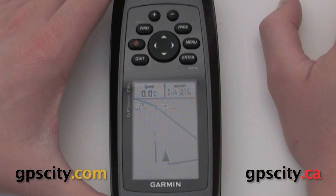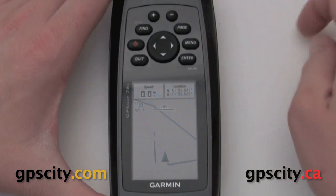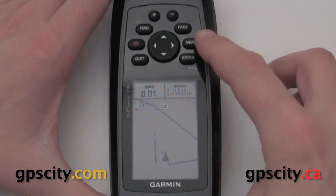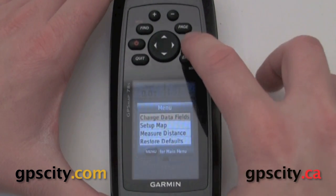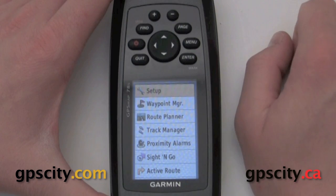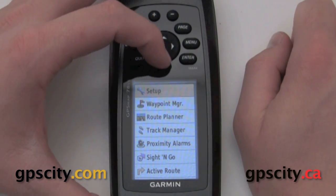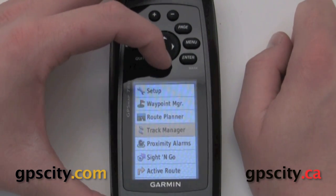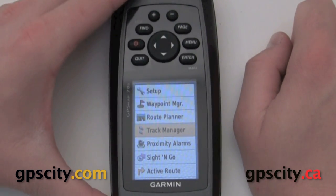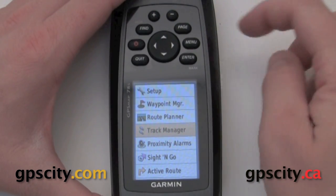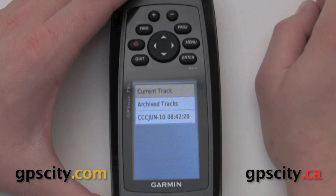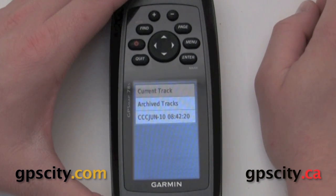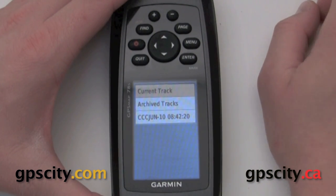First thing we need to do is go to our main menu to access our track manager. To do that, just hit menu twice. In the main menu, scroll down to track manager and hit enter once it's highlighted.